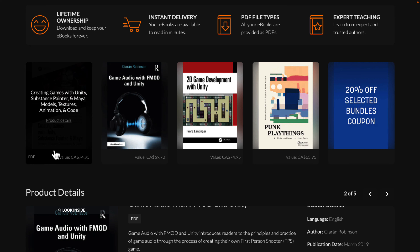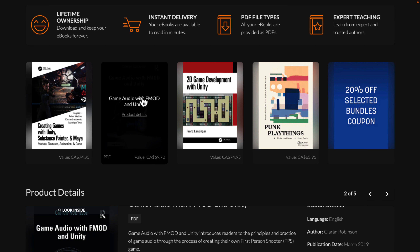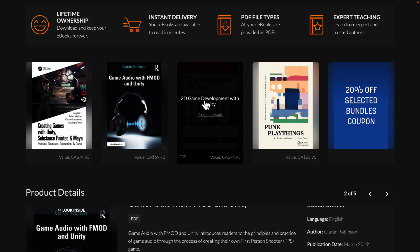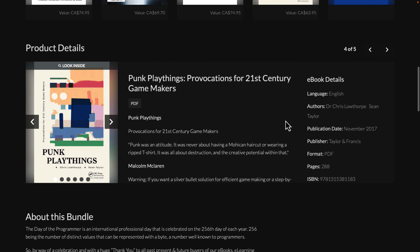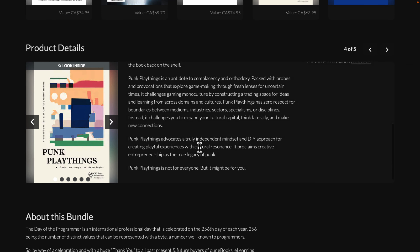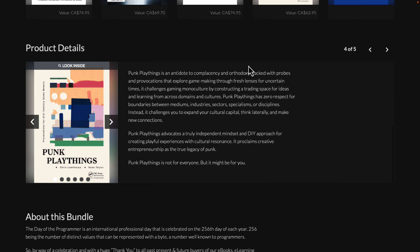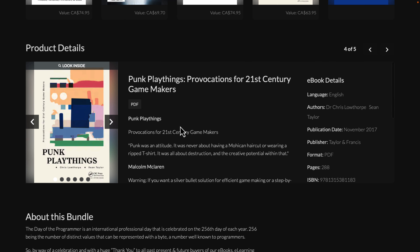Next up, we have Game Audio with FMOD and Unity. FMOD is one of the most popular AAA audio solutions out there, and even if you're not using it with Unity — if you're using it with Unreal or another game engine — you should still be able to pick something up from the FMOD side of things. Next up we have another Unity title: 2D Game Development with Unity. And finally, we have Punk Playthings, which is described as an antidote to complacency and orthodoxy, packed with probes and provocations that explore game-making through fresh lenses. So it is basically a book about game design.